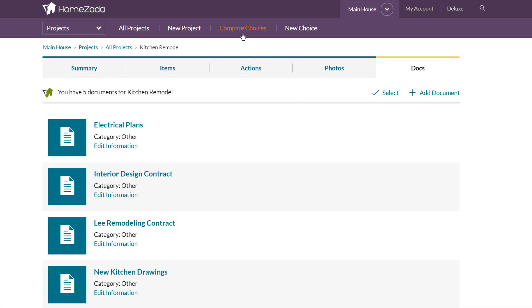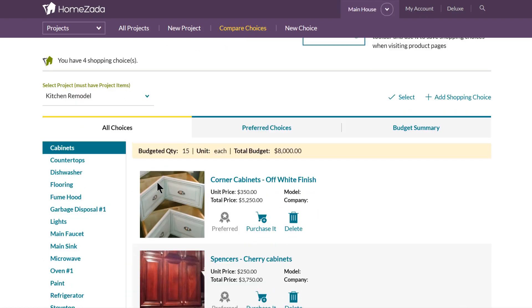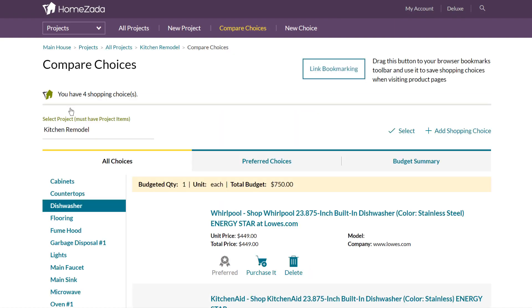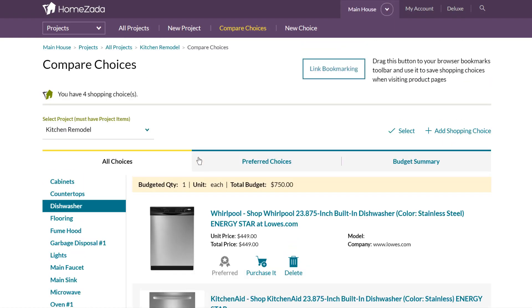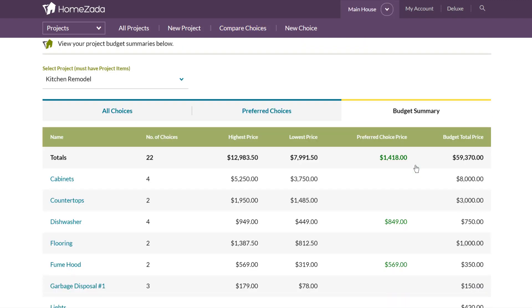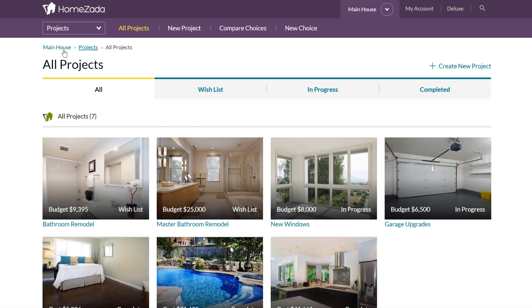You can also go to the Compare Choices menu, which is another way of looking at all the different options. For the kitchen remodel, you can see your list of different cabinets you're considering and your list of different dishwashers. This connects to the Budget Summary tab where you can see: if I go with all my high-priced items, this is going to be an expensive kitchen remodel, or I can go with my low-priced items — it gives you the ability to shop across different price tiers.